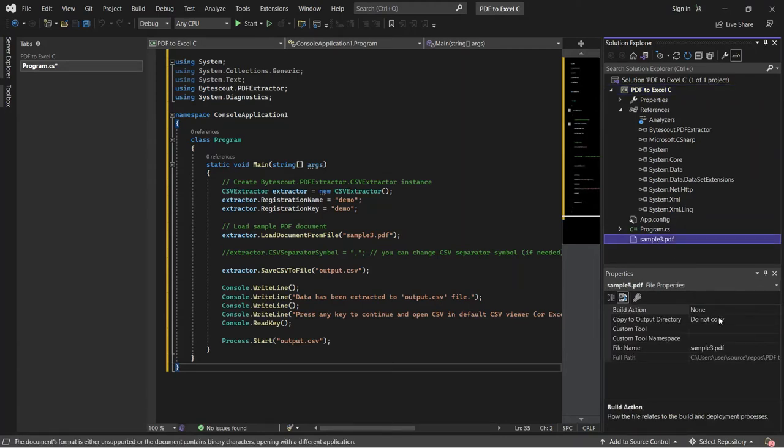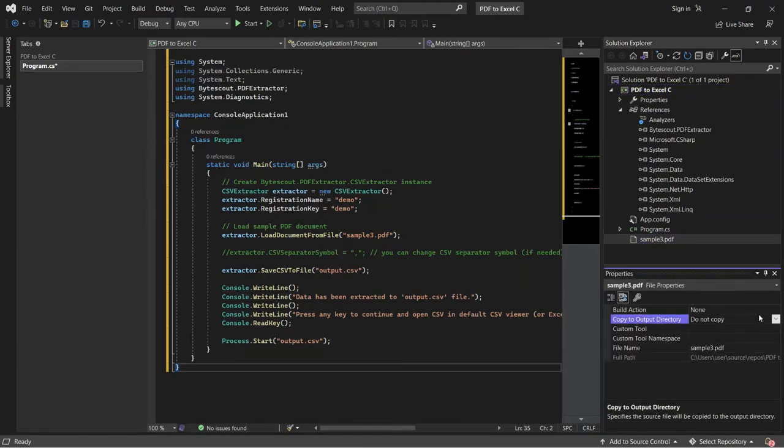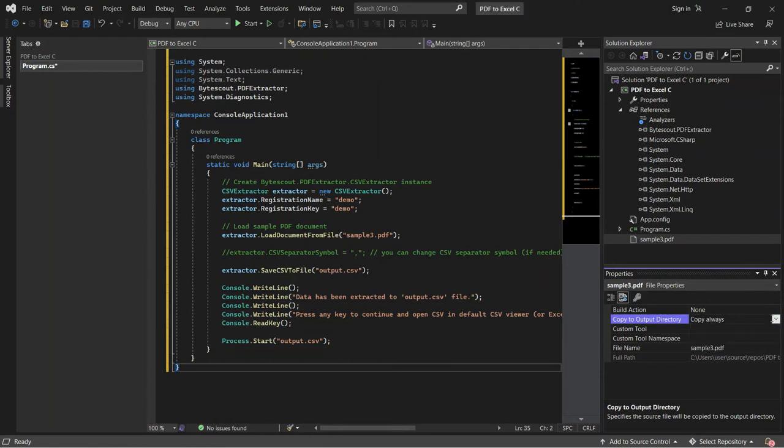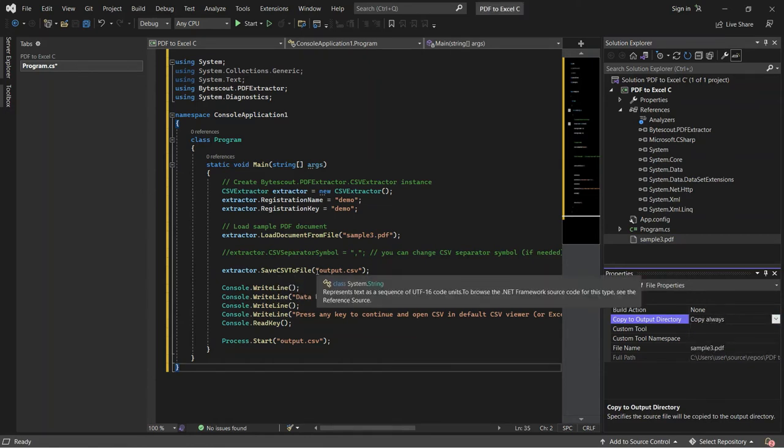Set the output directory to Copy Always and type in your desired CSV file name.